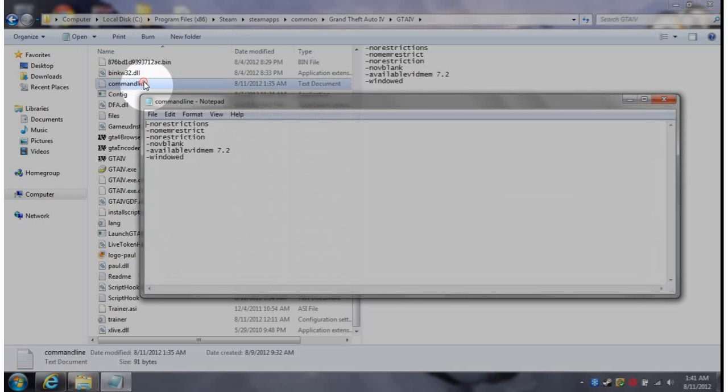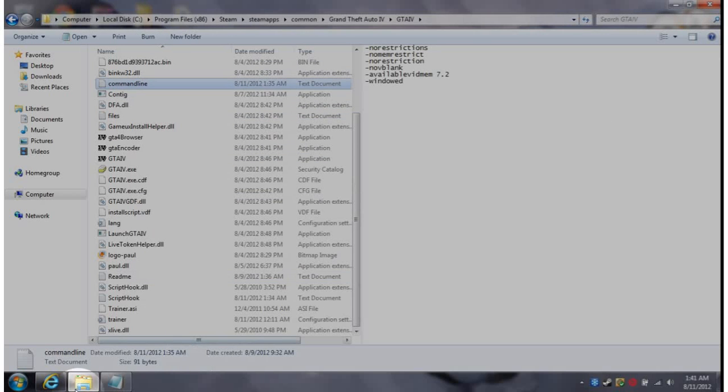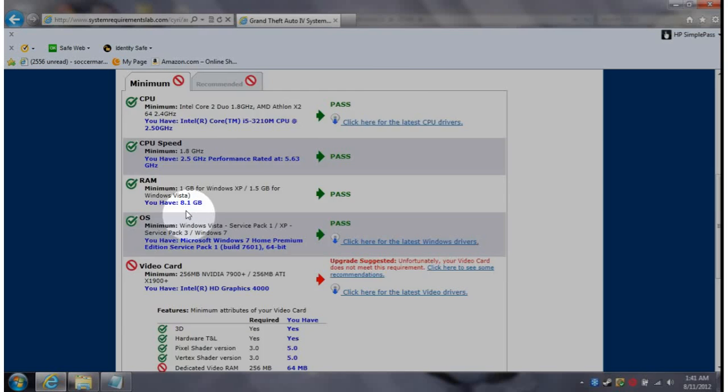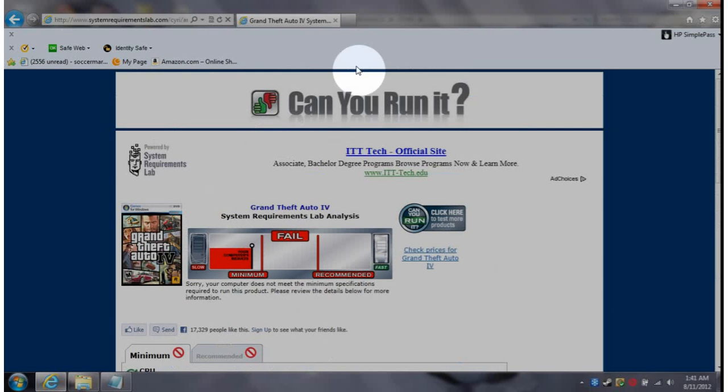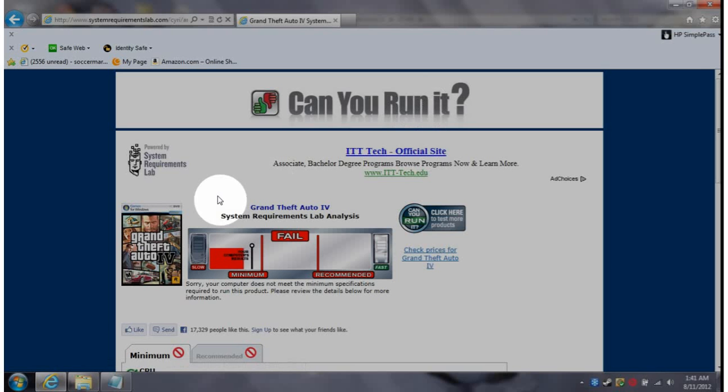The main thing you want to run, I'm showing you this right now, I'm at Can You Run It dot com and it tells me it's a fail. I can't run it, it's saying sorry you can't even pass minimum.